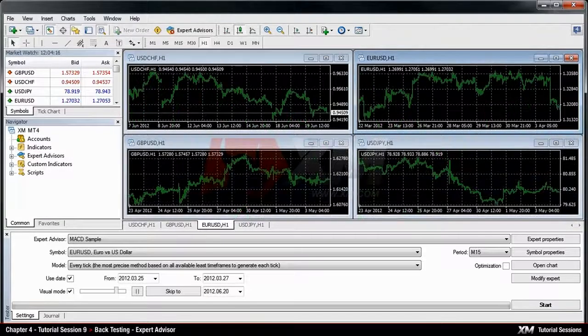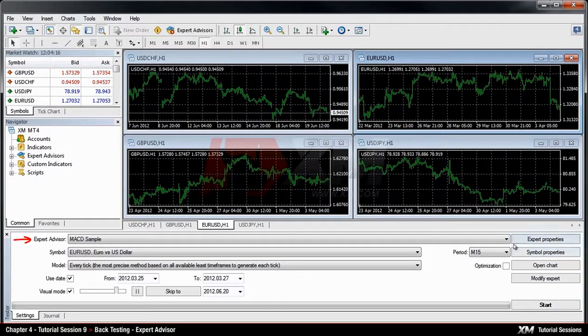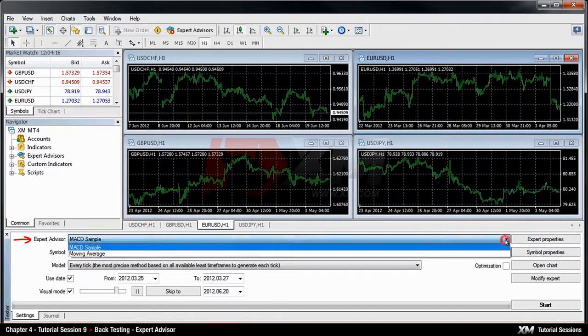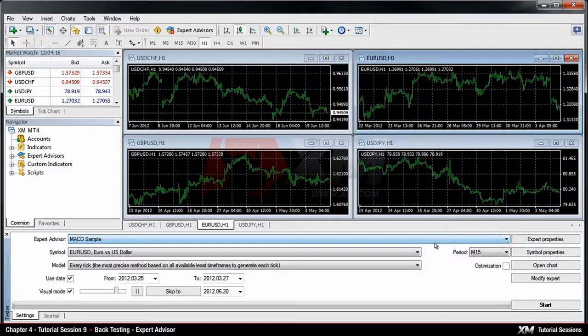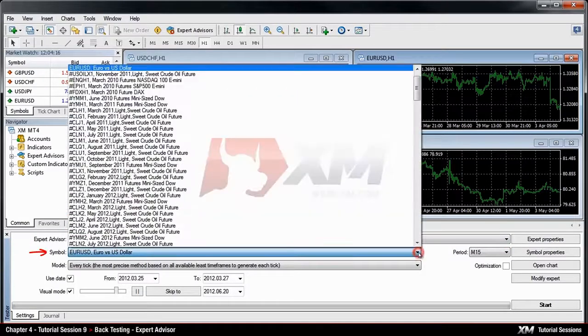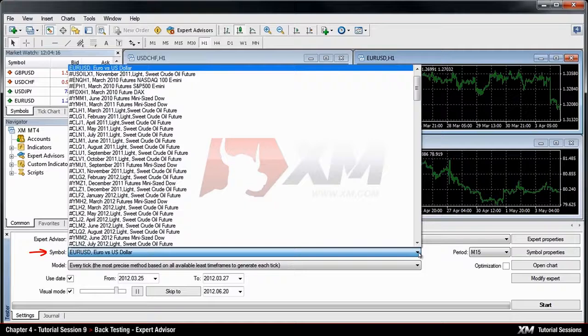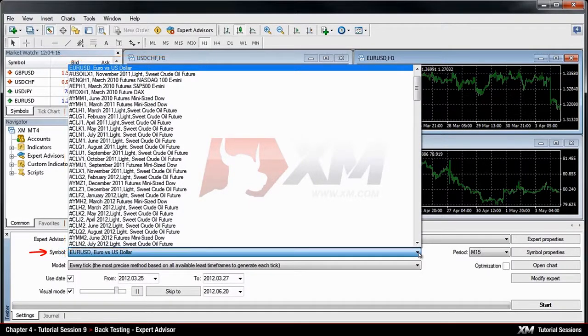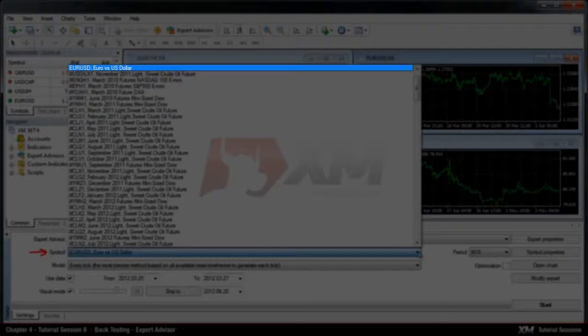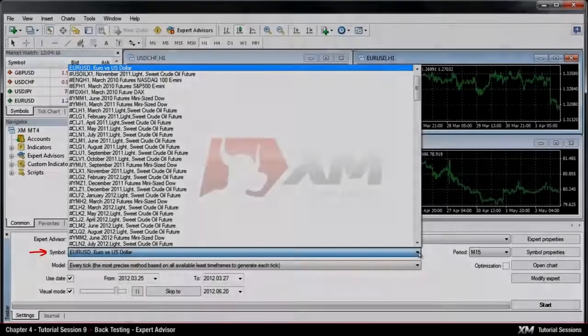First, you need to decide which expert advisor you would like to test. After this, you will need to select the financial instrument on which you want to test your expert advisor. The instrument can be selected in the Symbols tab. Let's select the Euro-USD.